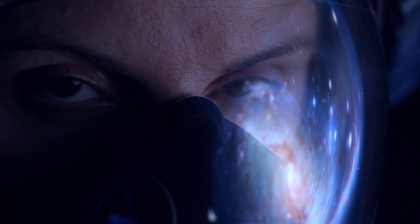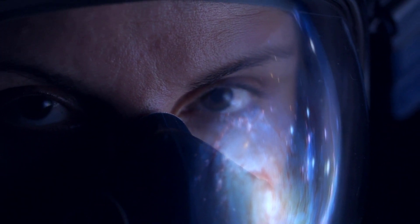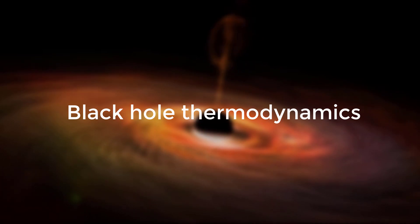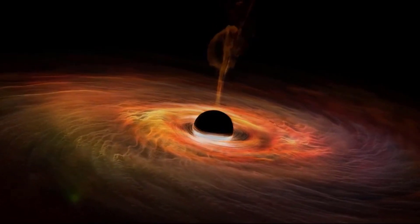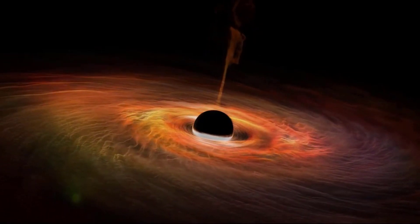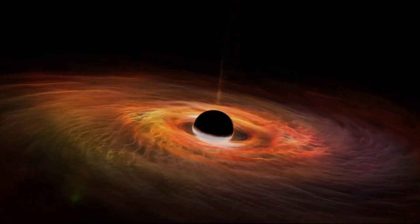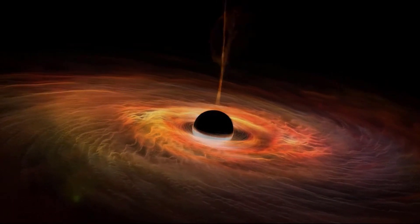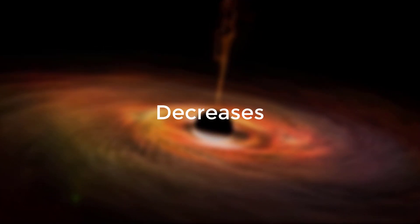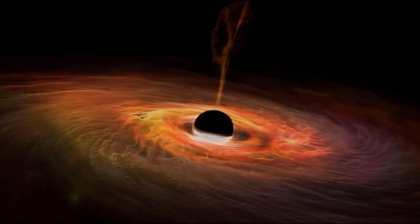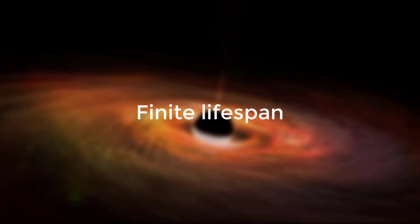One of the key pieces of evidence supporting this idea is the phenomenon known as black hole thermodynamics. Just like any other object in the universe, black holes have a temperature. But unlike your morning cup of coffee, the temperature of a black hole decreases as it absorbs more energy. This suggests that black holes have a finite lifespan.